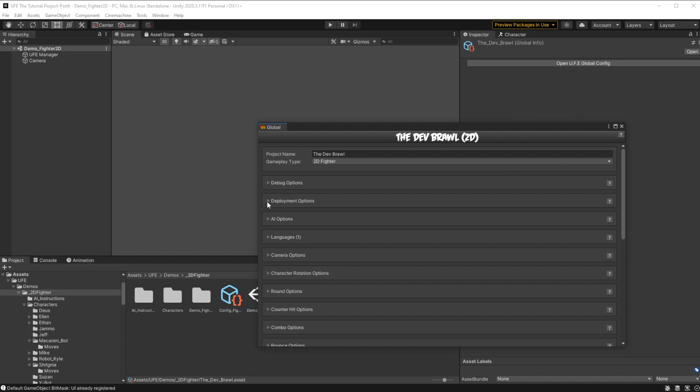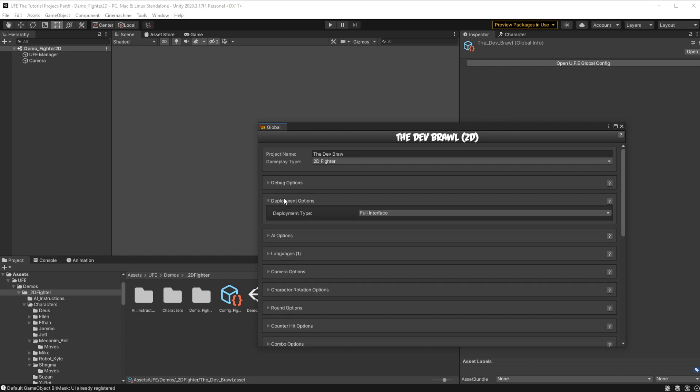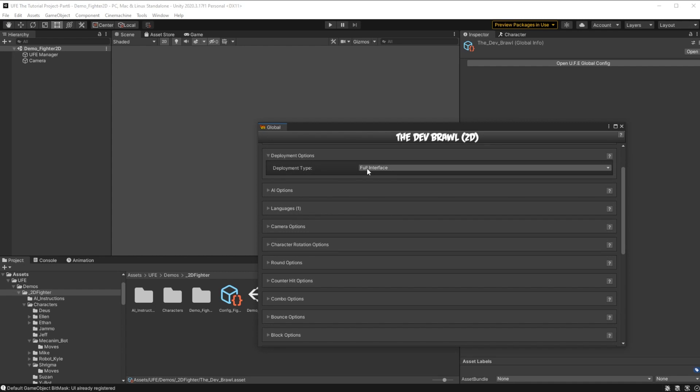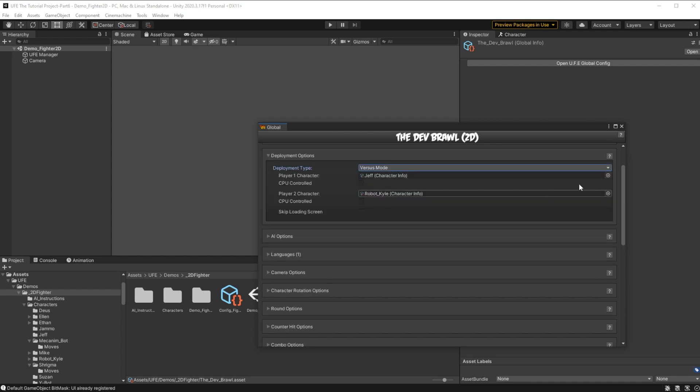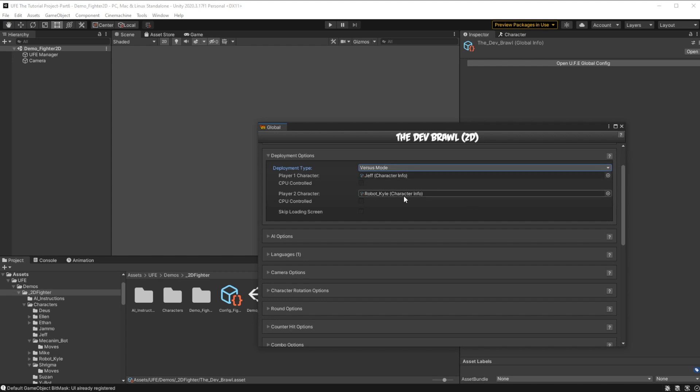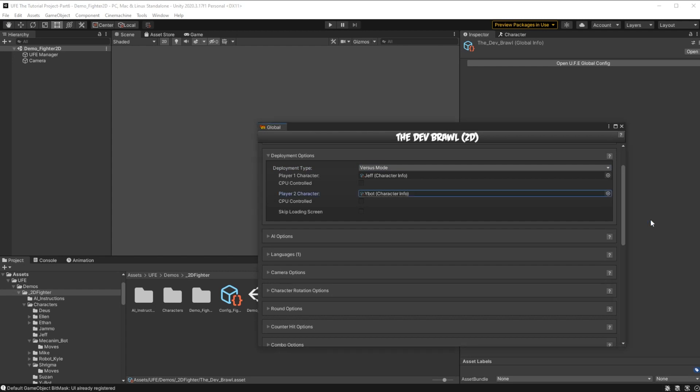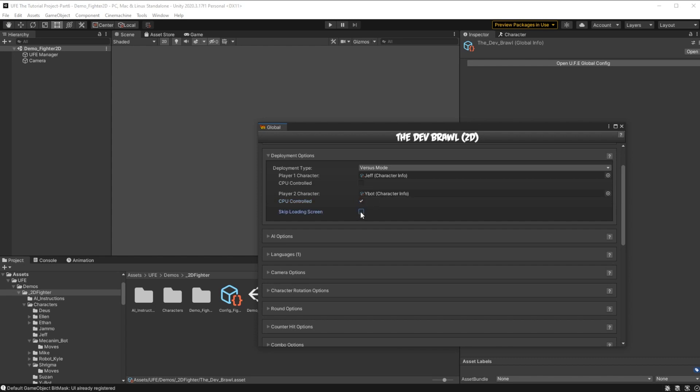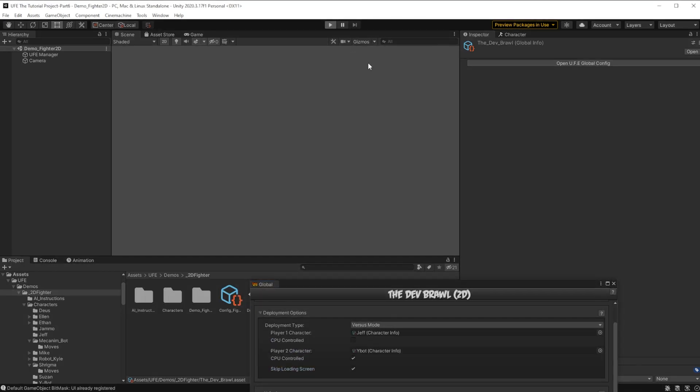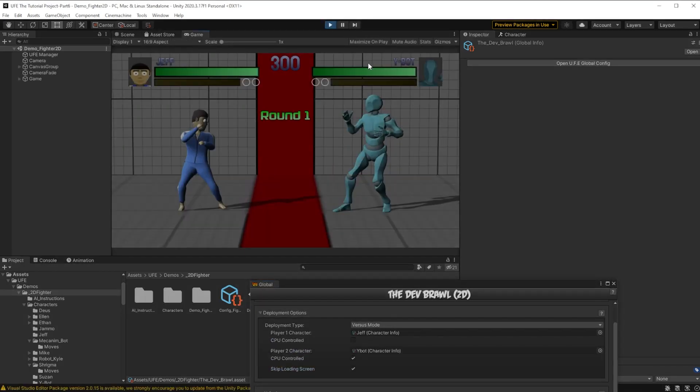First, we can go to deployment options and select which mode I want to start the game in. In this case, I want to go to versus mode, and then I'll make Jeff our character we play as, and then Ybot, the character we're fighting. And then make sure to check right here which one you want to be CPU controlled versus which ones you want player controlled. And finally, to save a bit of extra time, you can even skip the opening loading screen. This will start our game right in a battle.